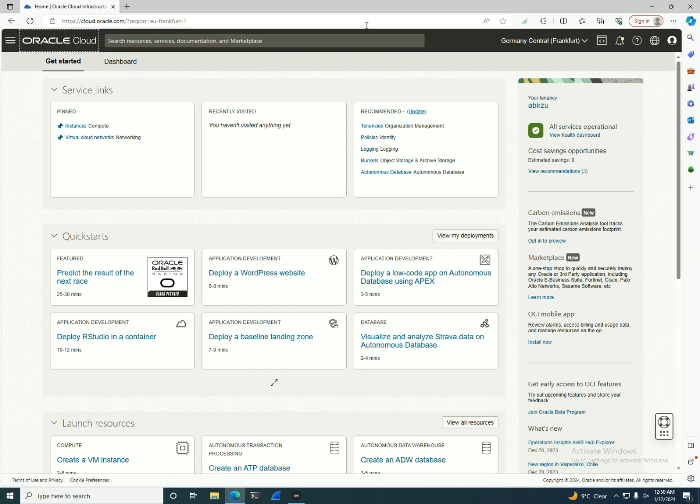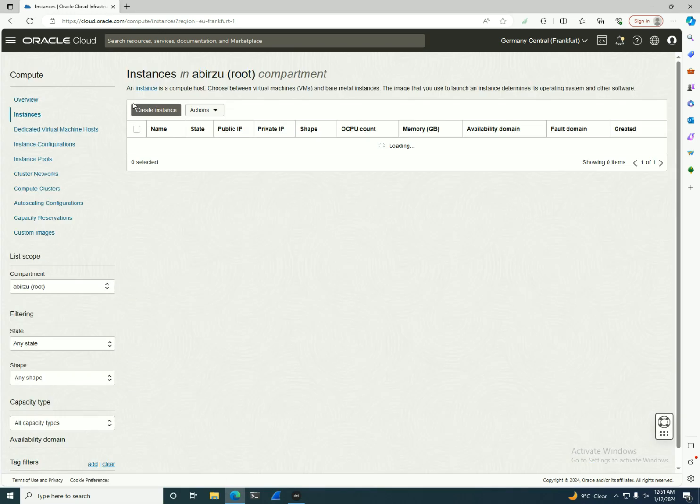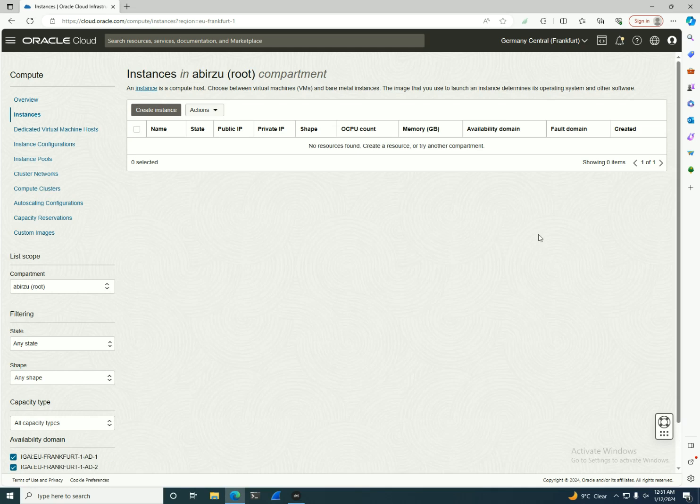Now if you want to go a little bit more in depth, besides the capability to use availability domains in some regions—I think around six around the globe—there are also regions that were created with fault domains.